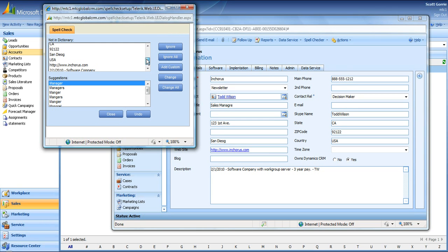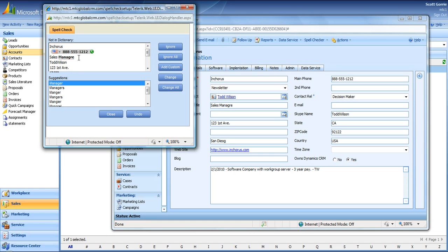I did purposely spell manager wrong, as you can see it's underlined here. You find the correct spelling, manager, hit change.